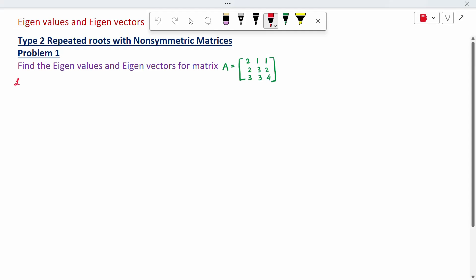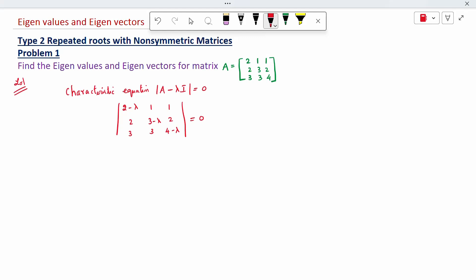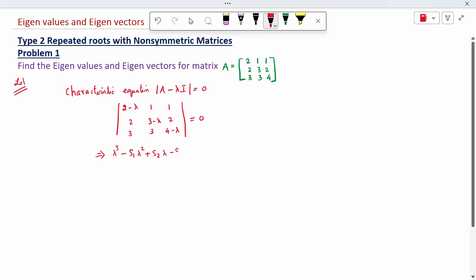First step: we calculate the characteristic equation A minus lambda I equal to 0. Writing the matrix: 2 minus lambda, 1, 1; 2, 3 minus lambda, 2; 3, 3, 4 minus lambda. The shortcut formula is lambda cubed minus S1 times lambda squared plus S2 times lambda minus S3 equal to 0.